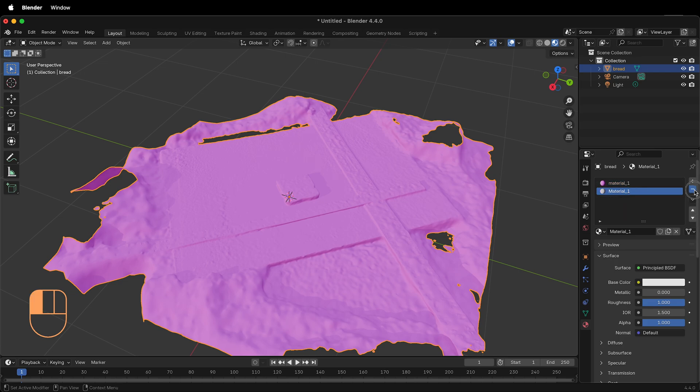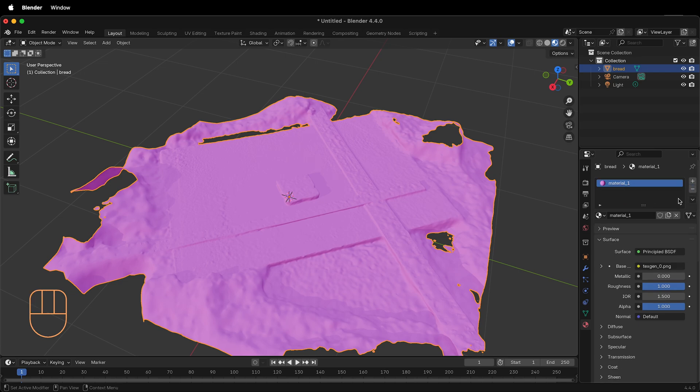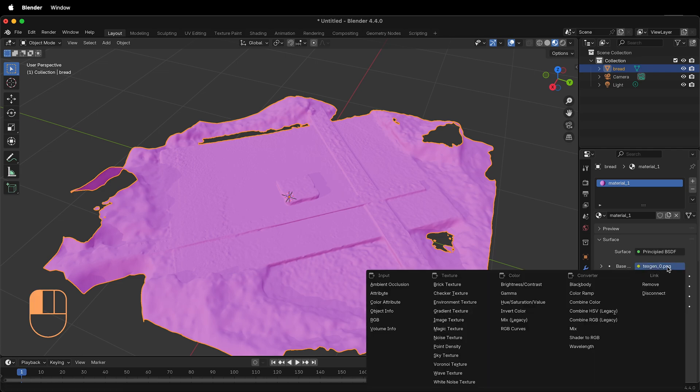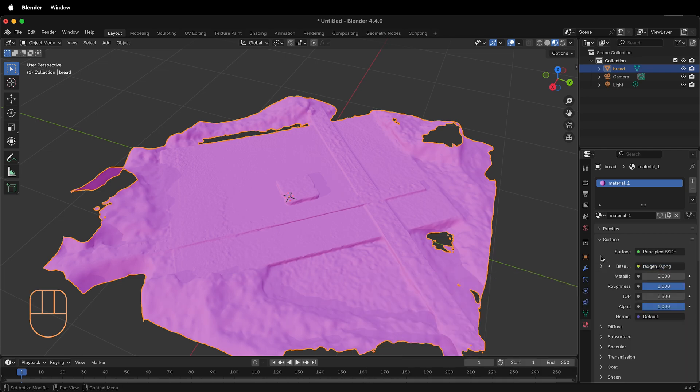I can click the minus button to have it go away. If I select Material 1 and I look at the base color, it says textgen underscore zero dot png. Where is it getting this information?